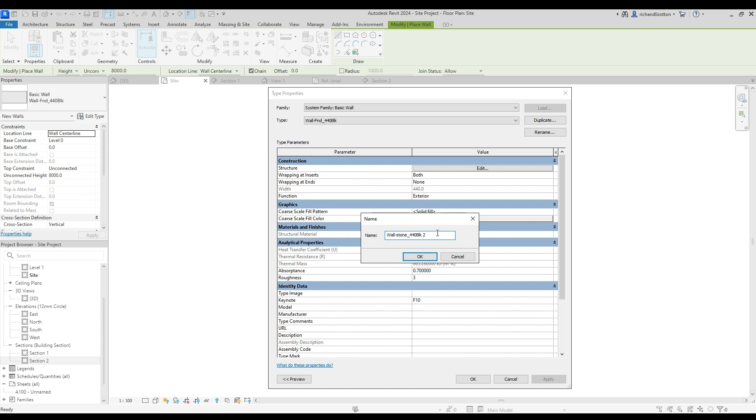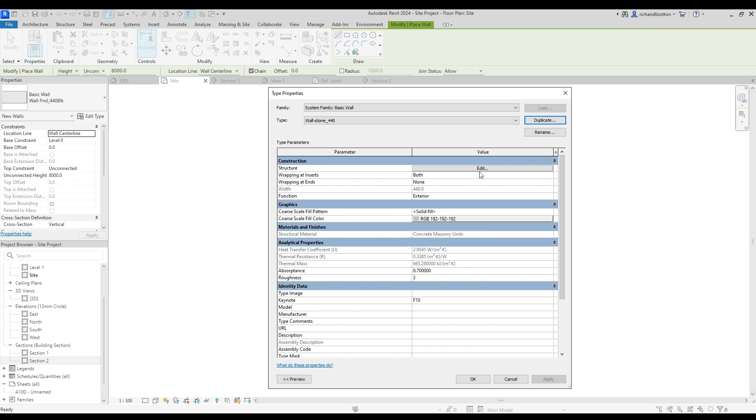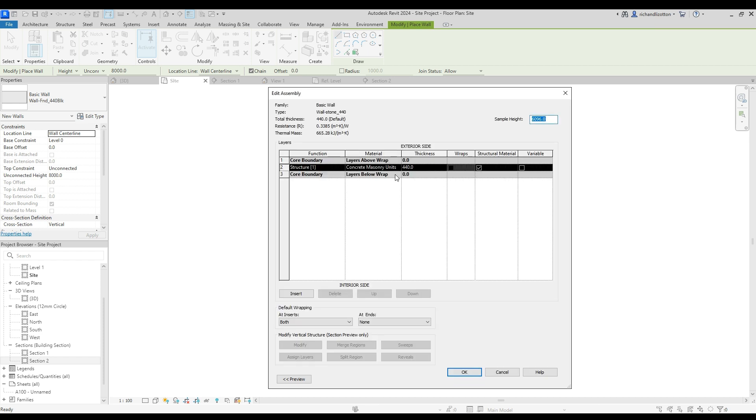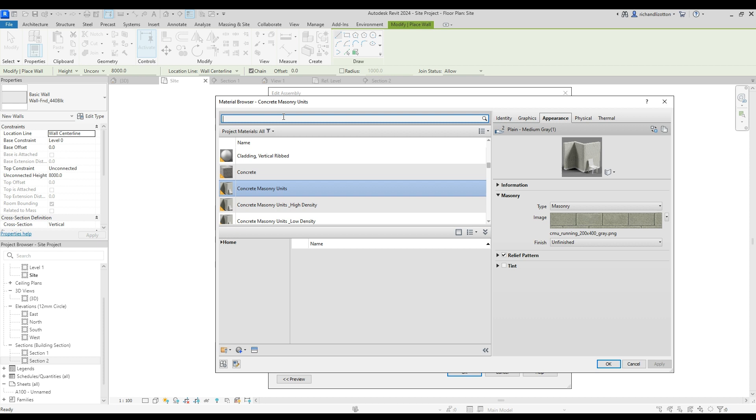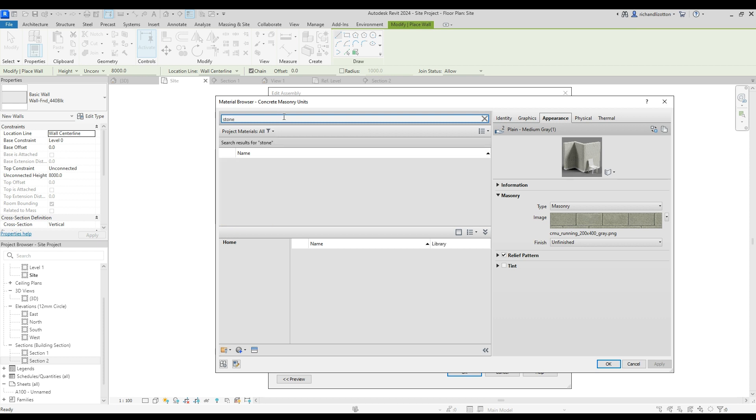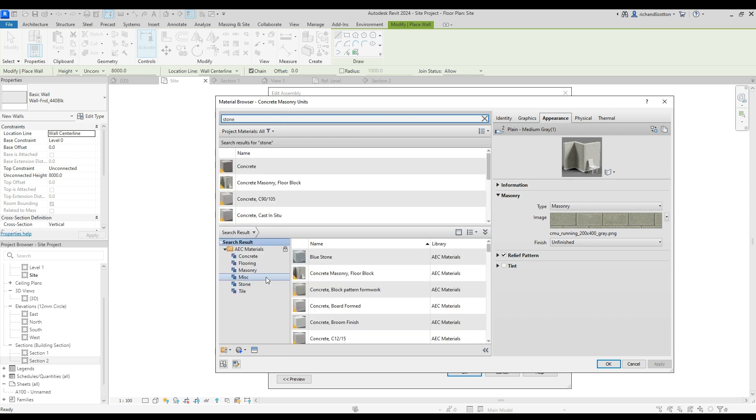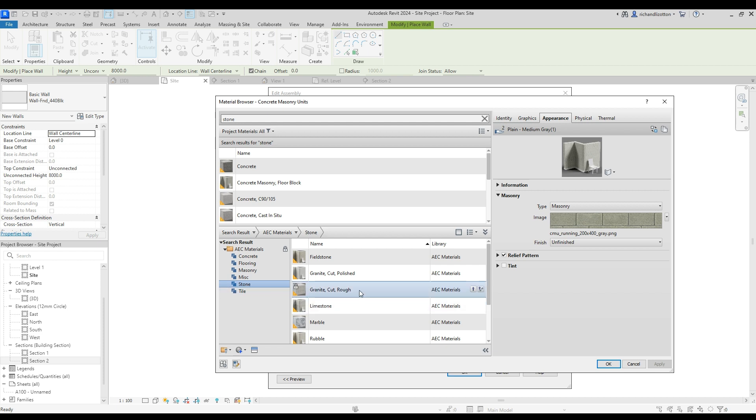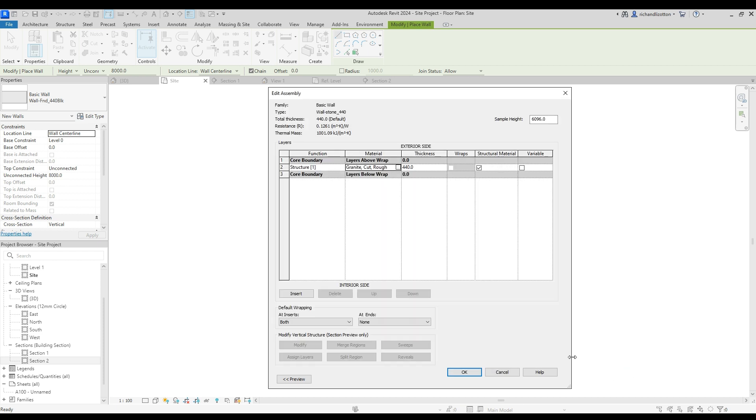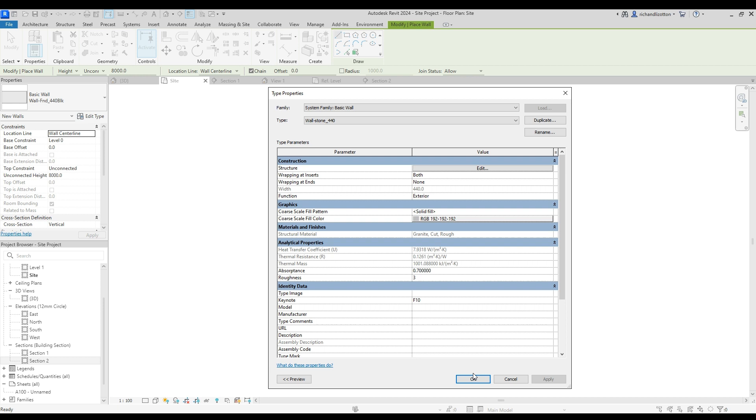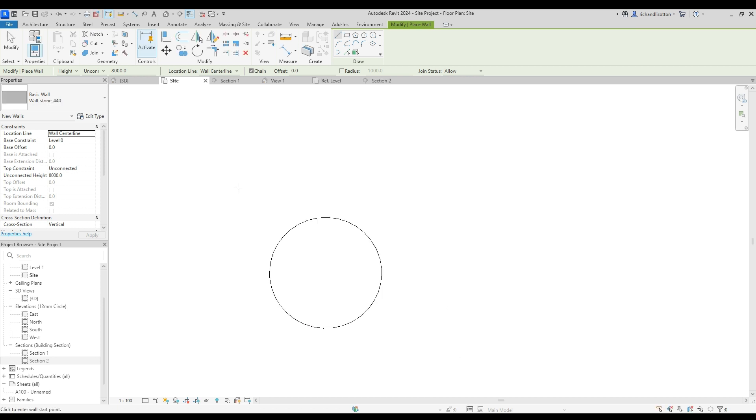Wall stone, 440 thick. That seems reasonable. Click OK. Edit the structure. Change the material. Find some stone that you're happy with. I'm going to click on the stone file by there. And I'm going to go for some rough cut granite. Load that in. And use that one. There's plenty of others to pick from.